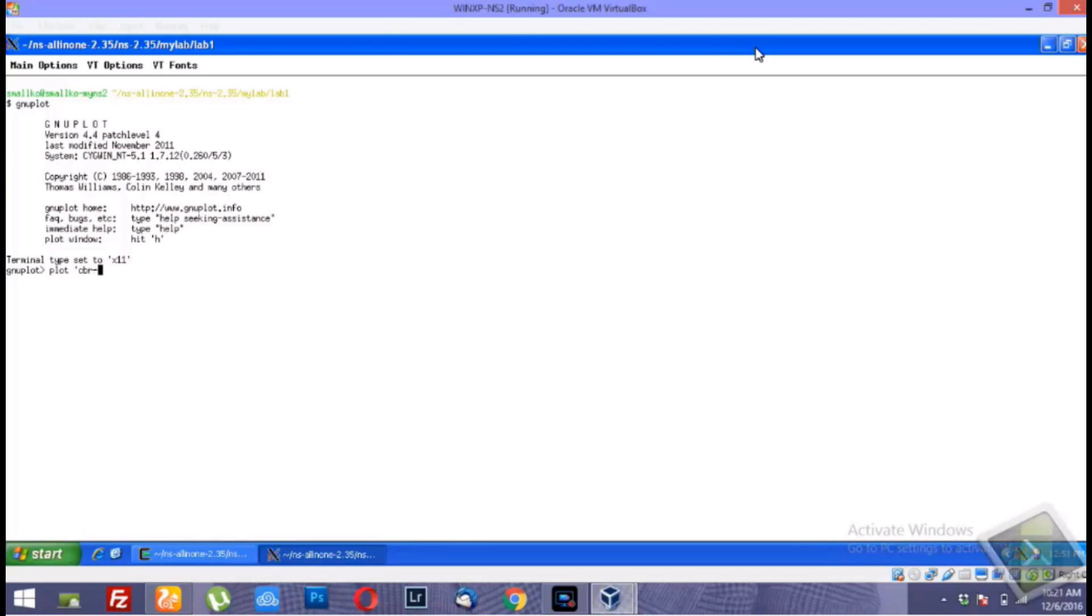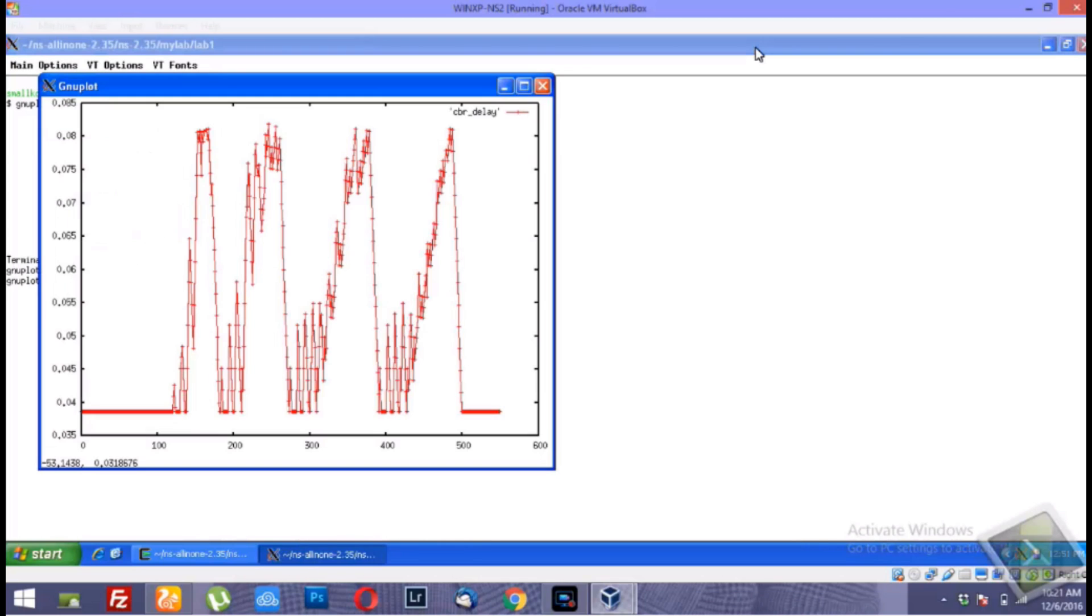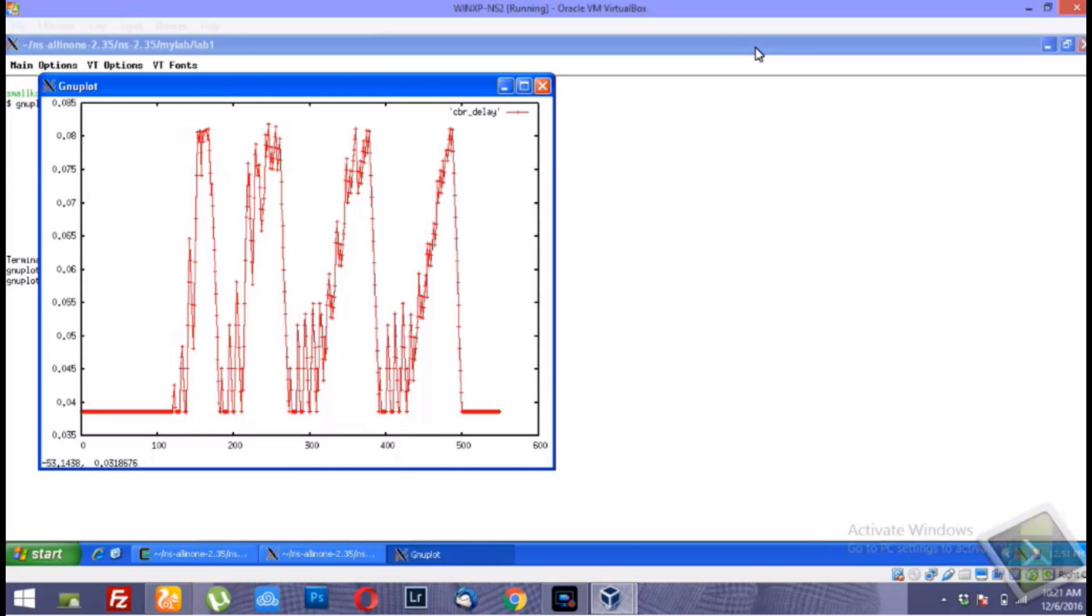Then you can plot any file. For example, in this case I will plot a cbr_delay output file created from an NS2 scenario. You will need to learn the syntax, but that's how the installation is done. The plot is going to look something like this.